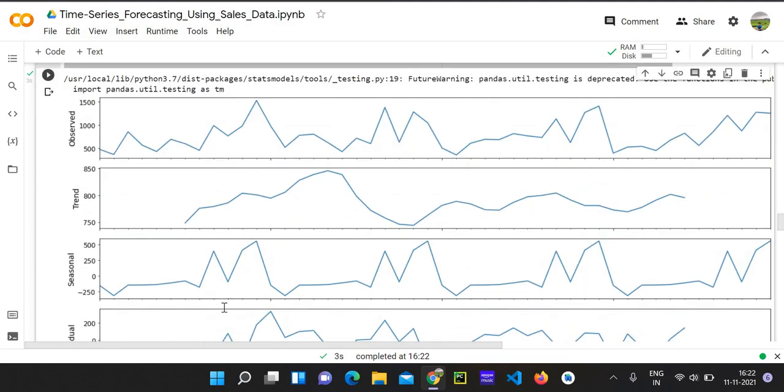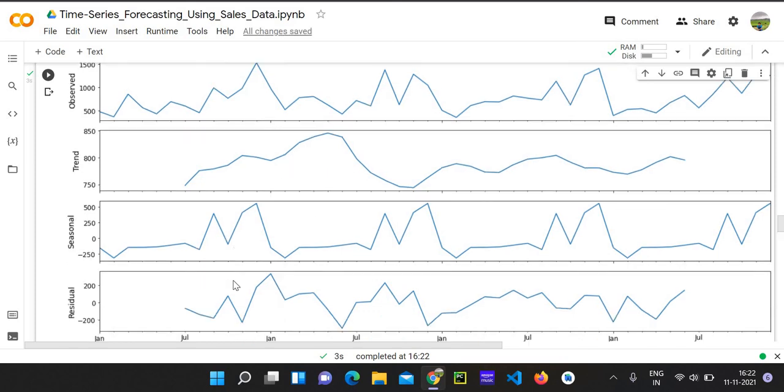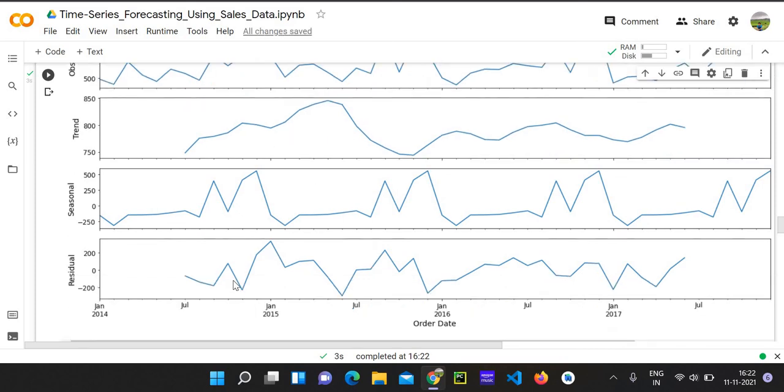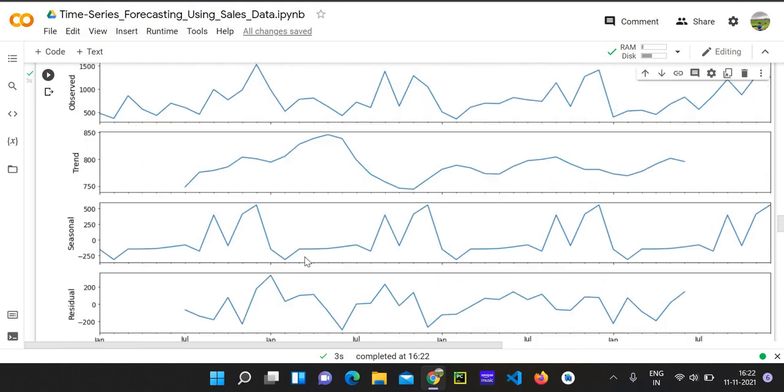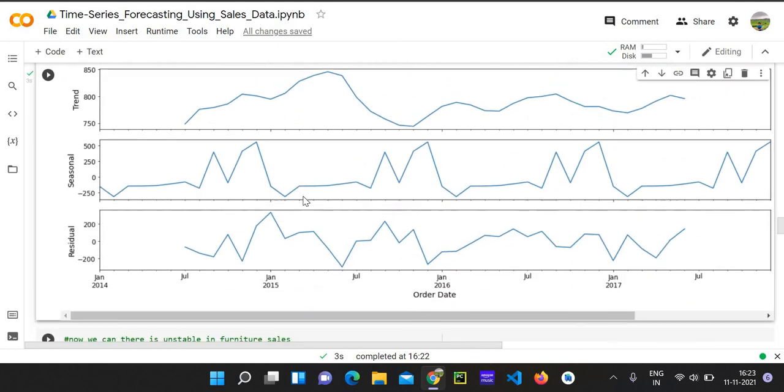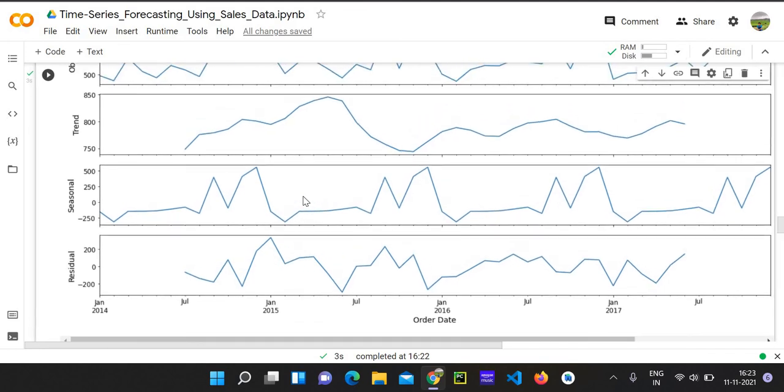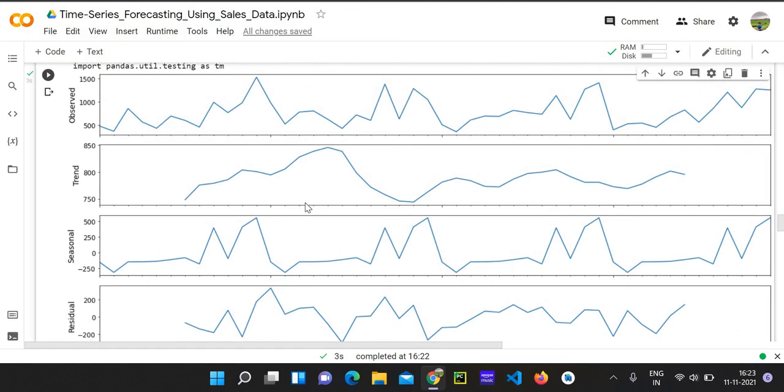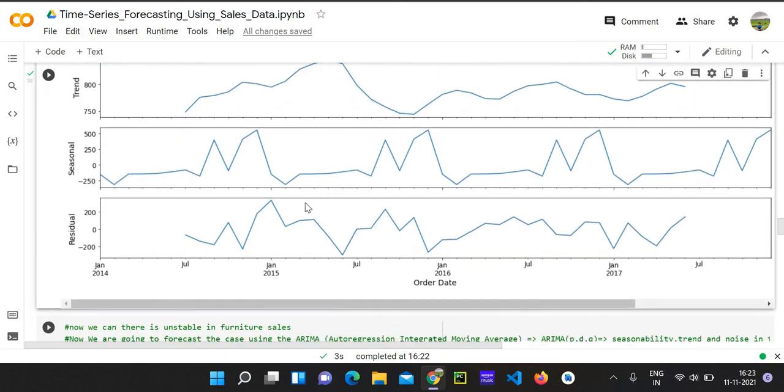So this is the observed graph that we are seeing, and this is the trend that's been seen. So now the trend is that nearly 850 amount, we can see that here it's peaking. Also by the seasonal rates, we can get some information about it. So here below we can see that as per trend, nearly from January 2015 to July, we can see some increase in our sales. So that's the received report.